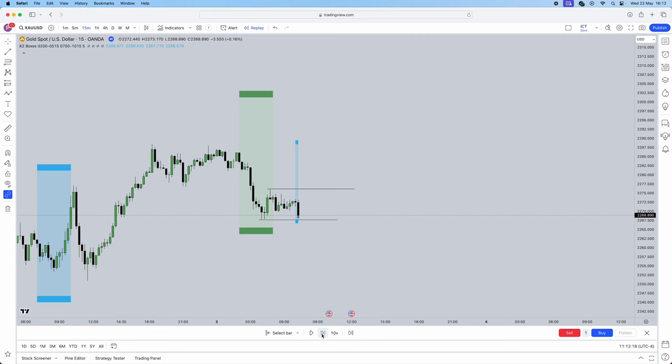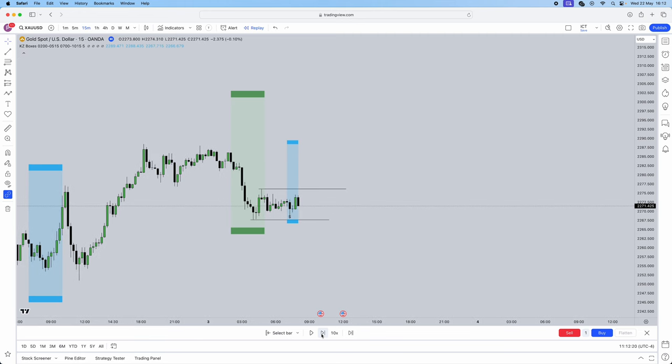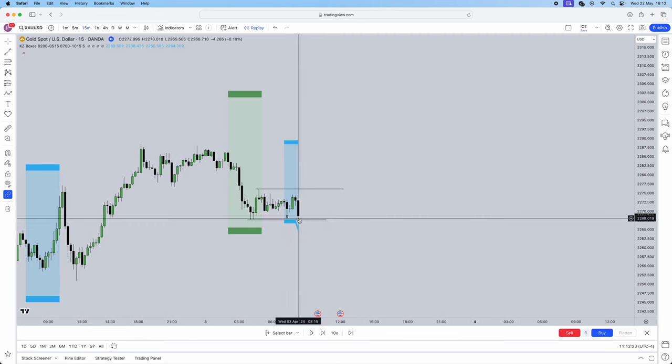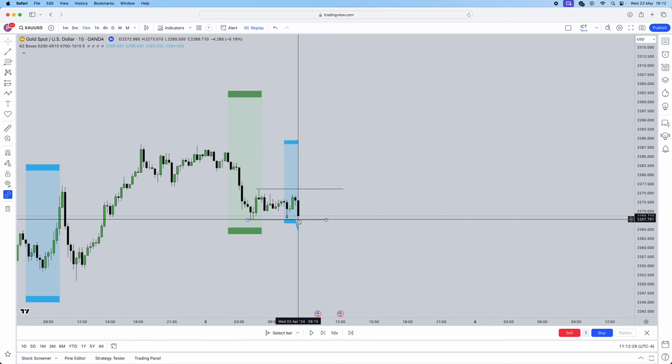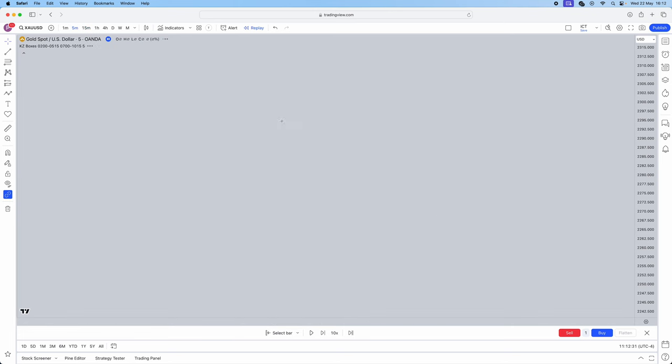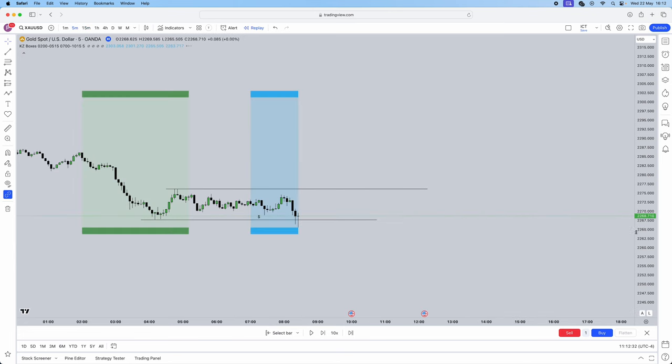As you can see, sell side liquidity gets swept. And when sell side liquidity gets swept, what's under sell side liquidity? Buy stops. So we are now looking for buy stops. We jump into the 5 minute time frame.